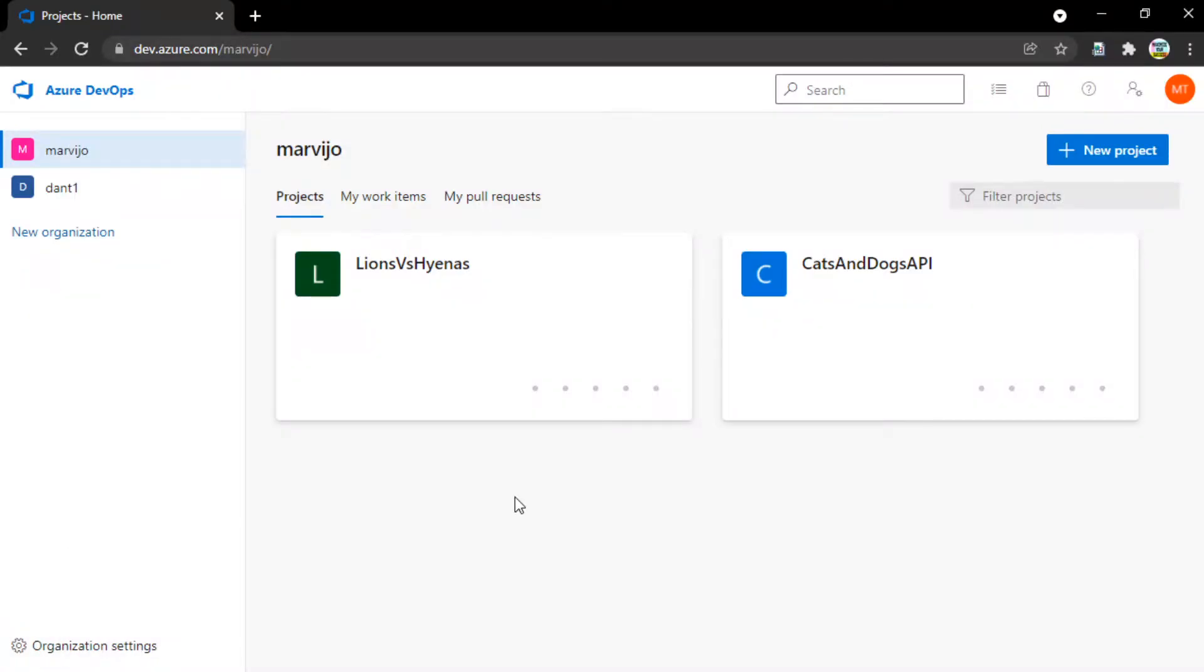Hello, we are going to look at two ways of creating Azure Pipelines or editing them.